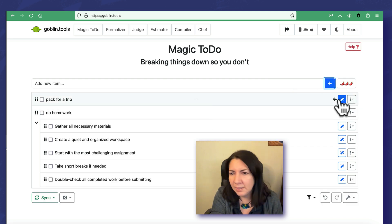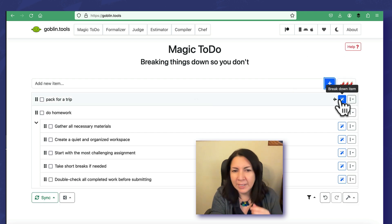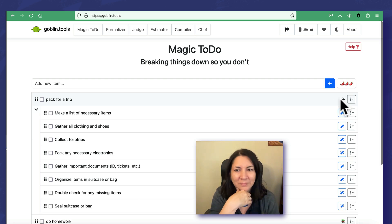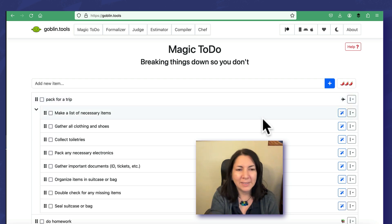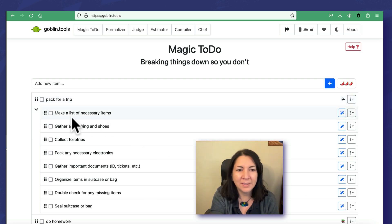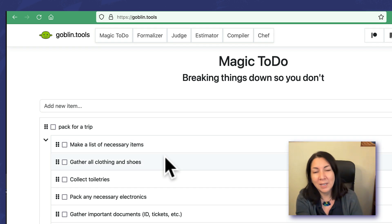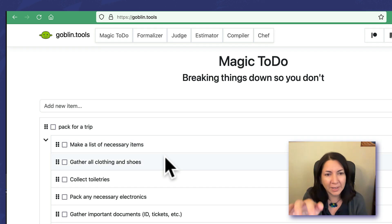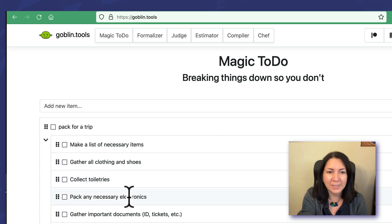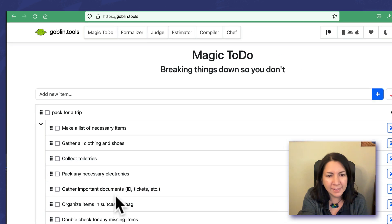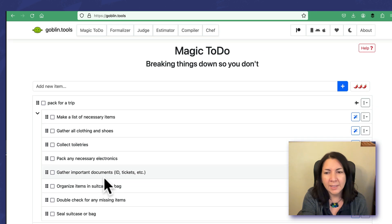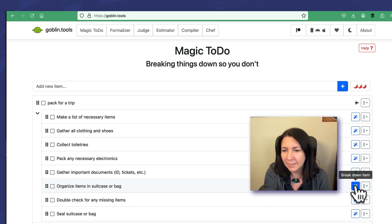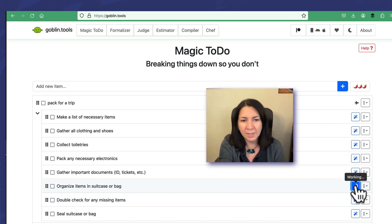Then we click break down item, and then you see it has done that. These are all, you know, you can use these as an actual checklist. So check things off: make a list of items, gather all clothing and shoes, collect toiletries. And if there was anything that needed further breaking down, like organize items in a suitcase or bag, we can click here breakdown item.